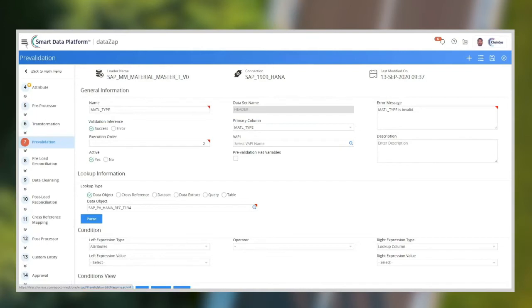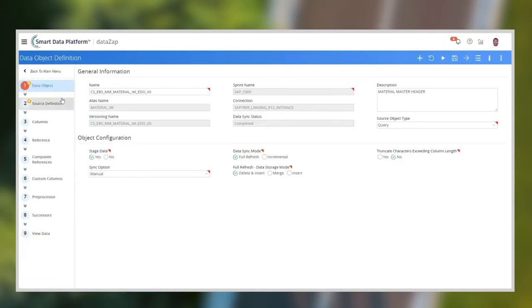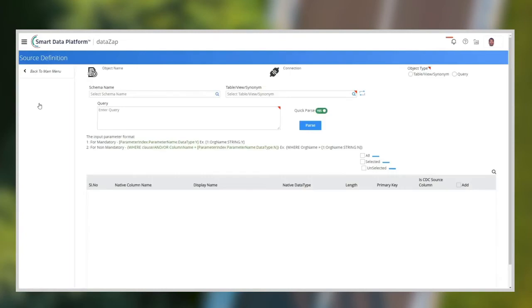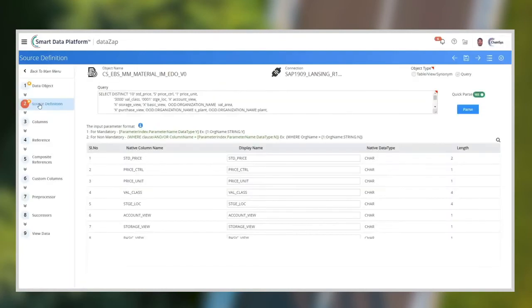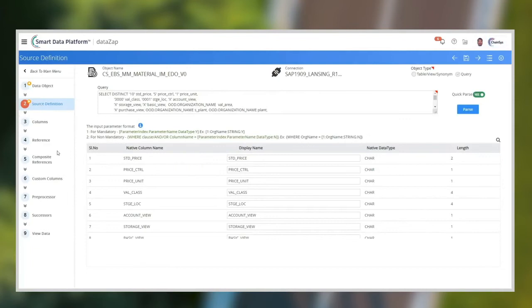The transformation rules and reconciliation mappings can also be configured through simple screen. The extraction adapters can be reviewed using the user interface screens. The data extracted from the source data can be visualized as well.